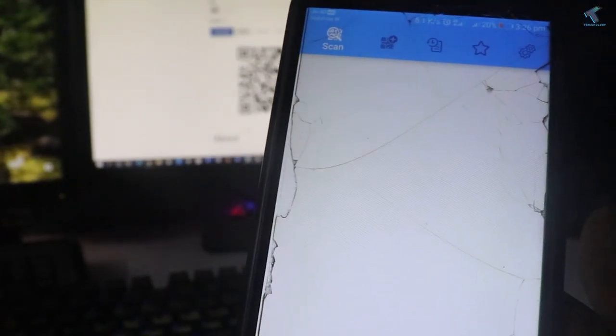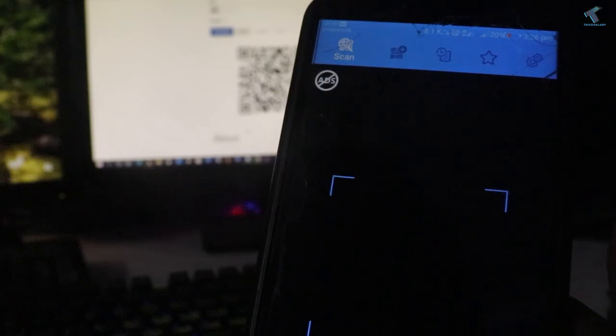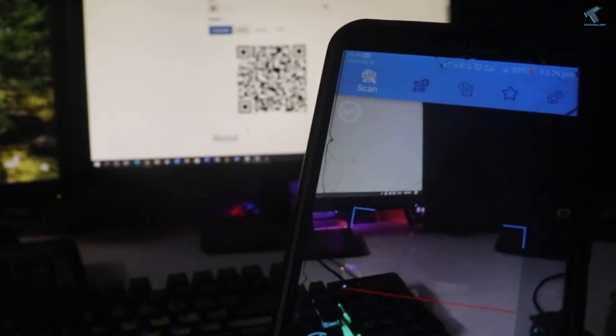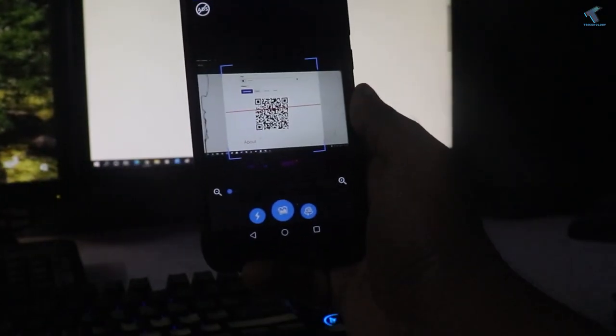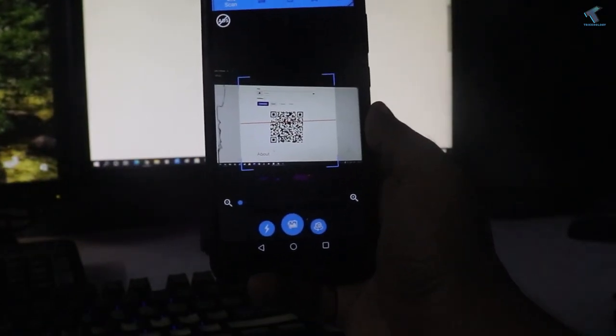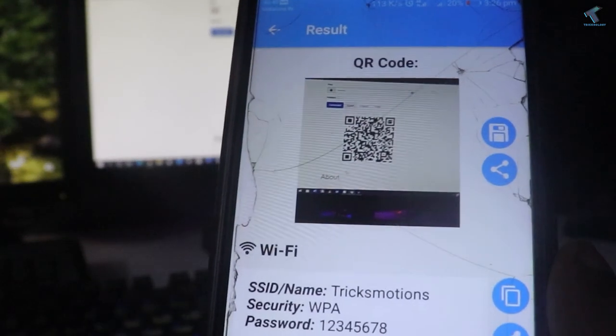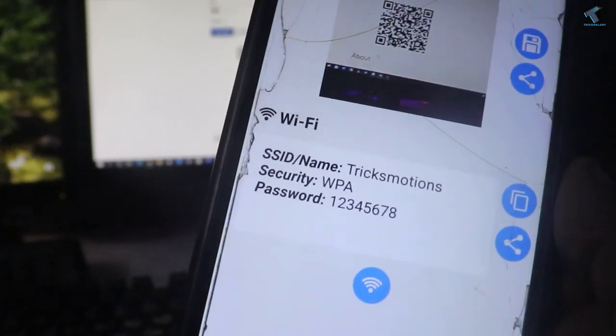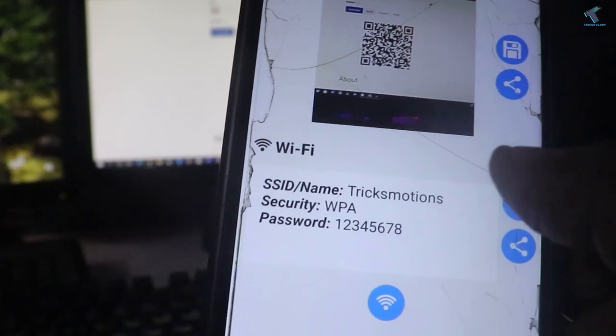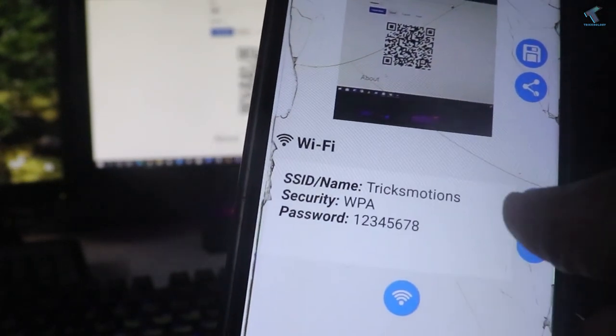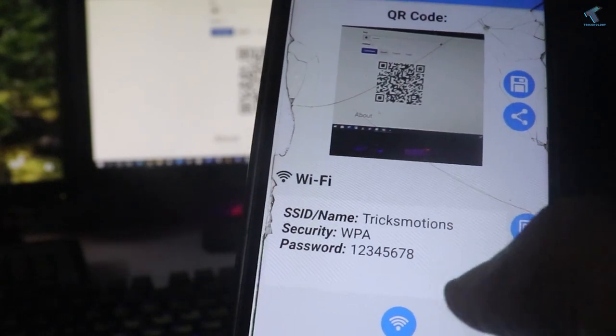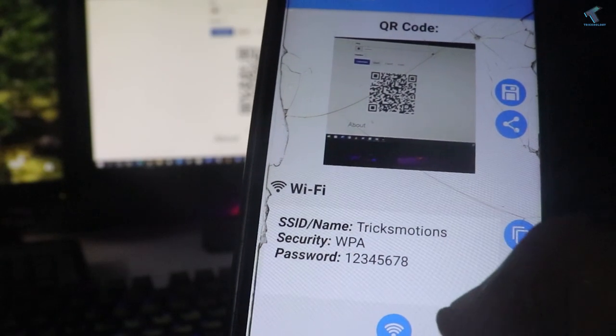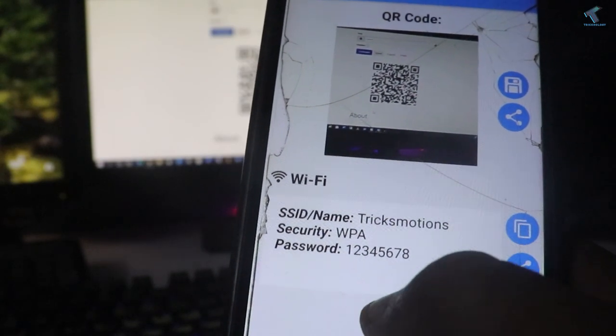Let me allow the permissions. Now we scan this barcode. As you can see, it's showing the SSID name and password. To connect, I click on Connect.